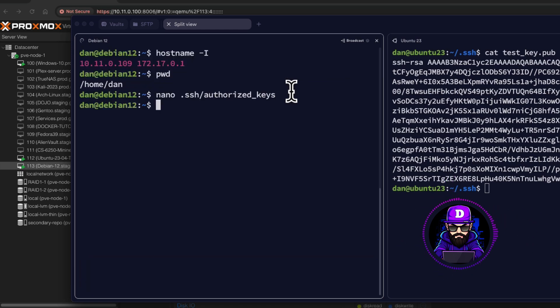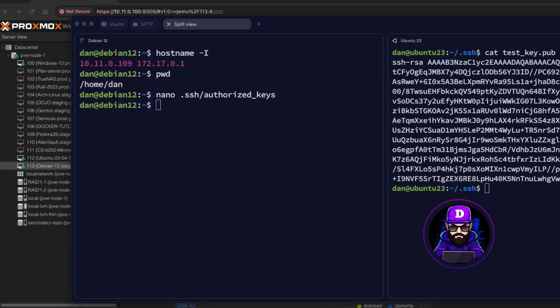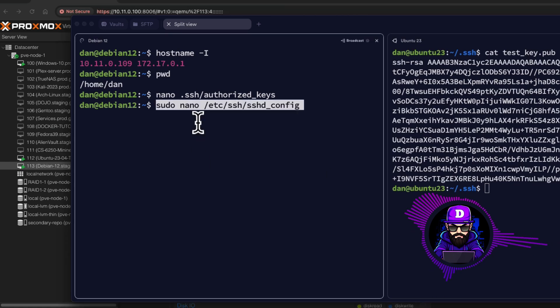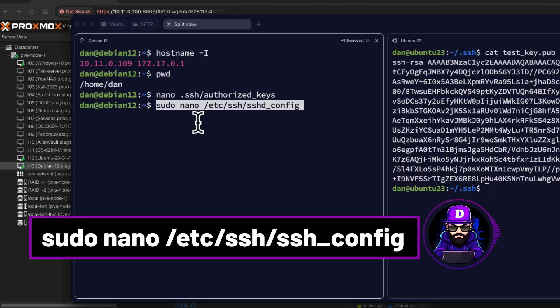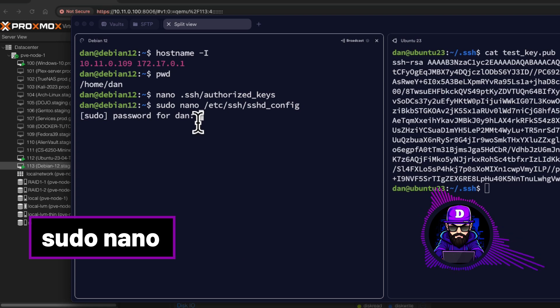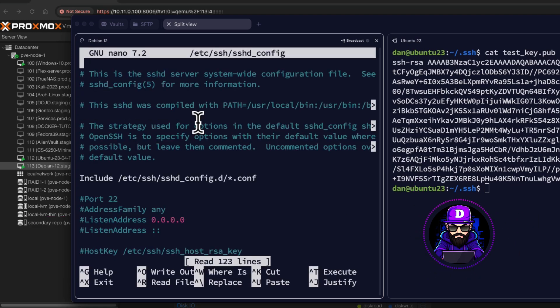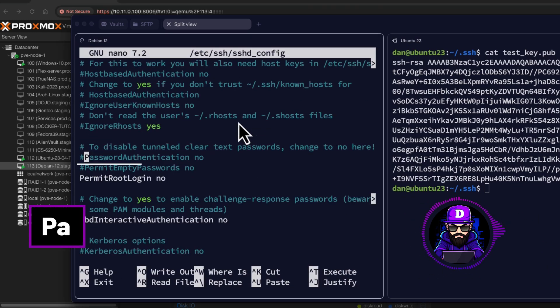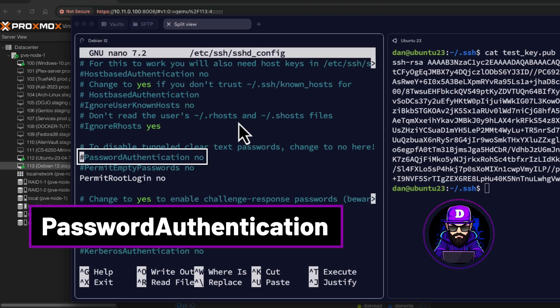Now, let's make sure our SSH configuration is correct. Type sudo nano, etc, ssh, sshconfig. Enter your password. Once in here, search for two important configs.